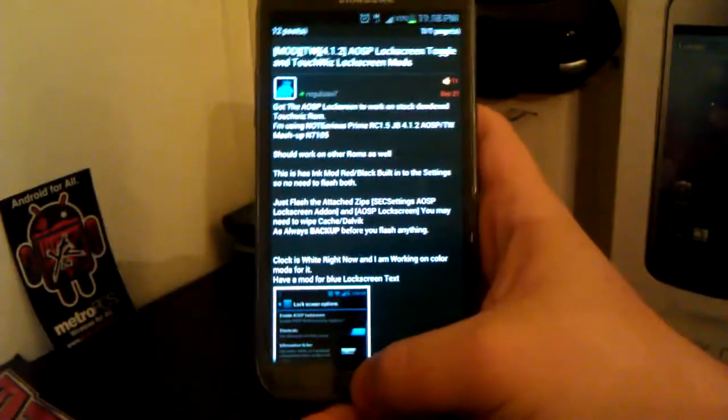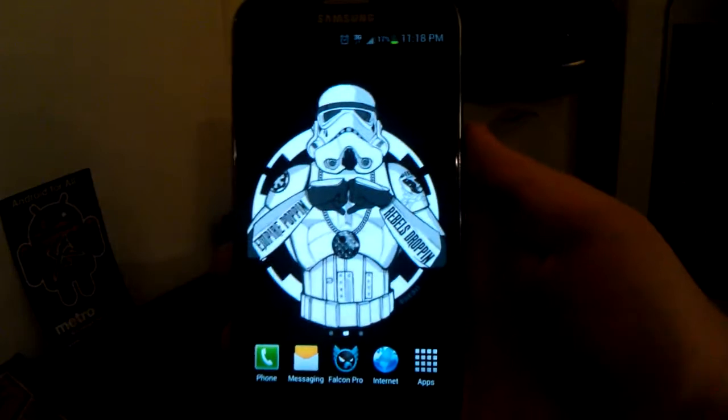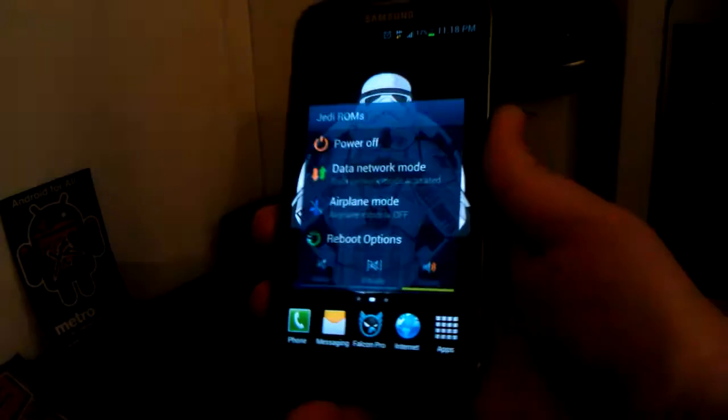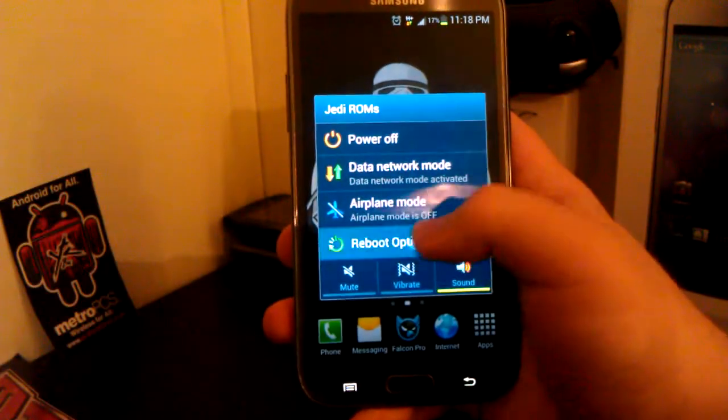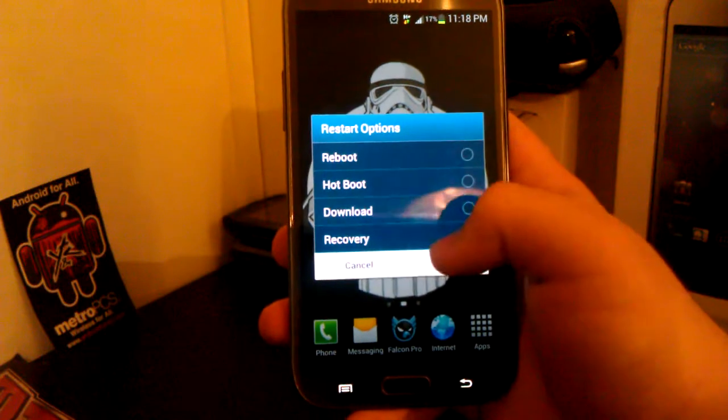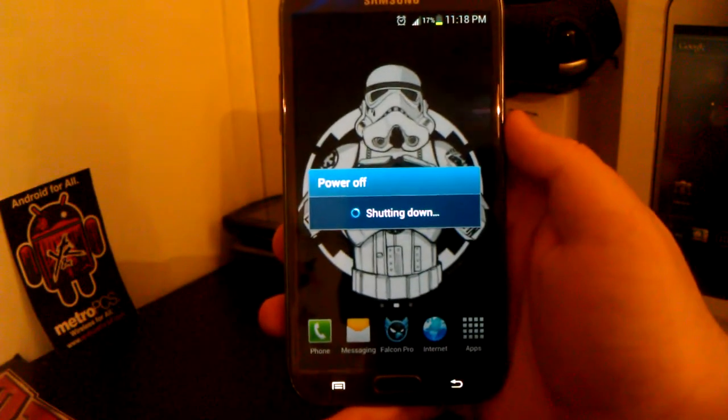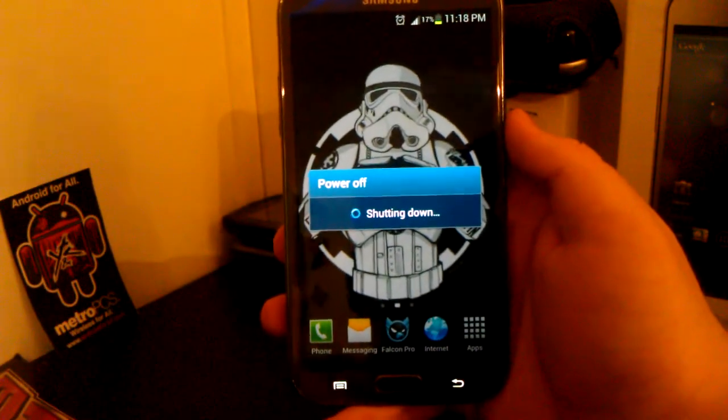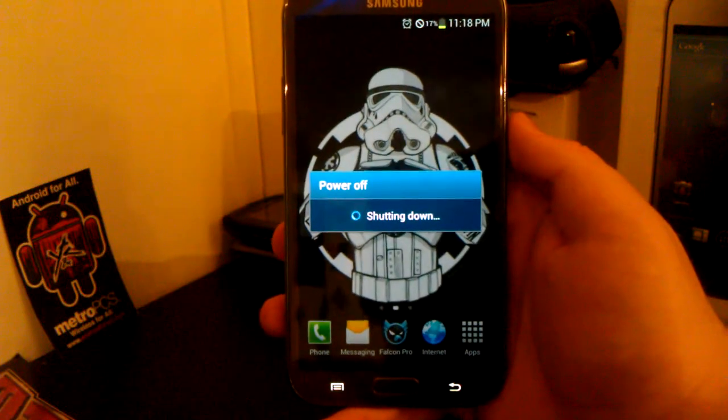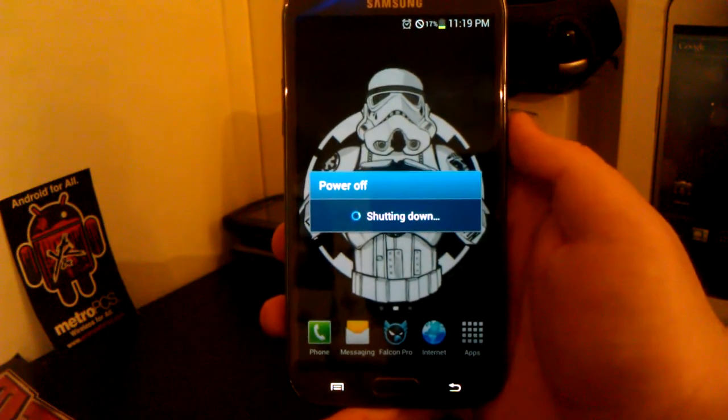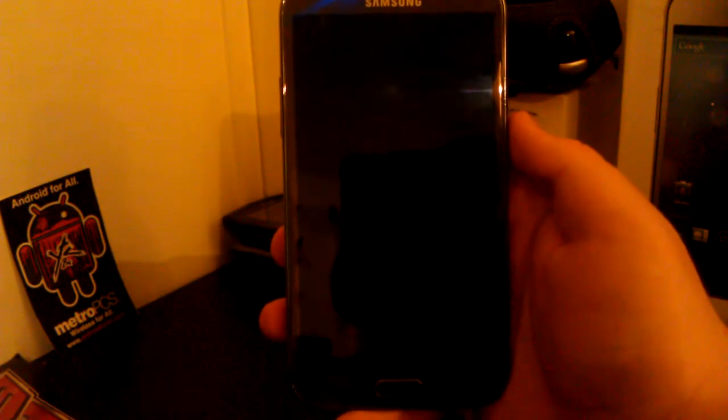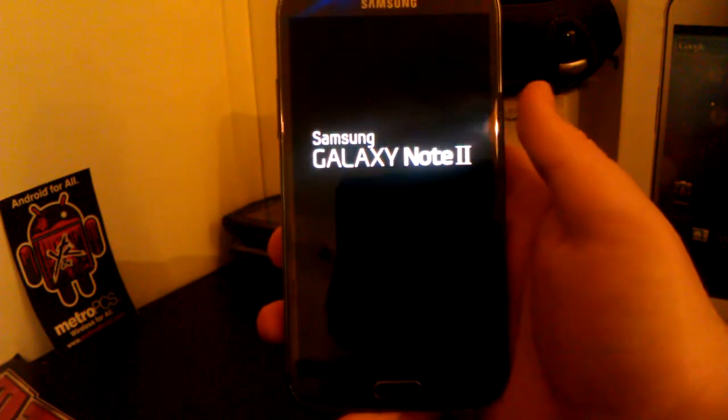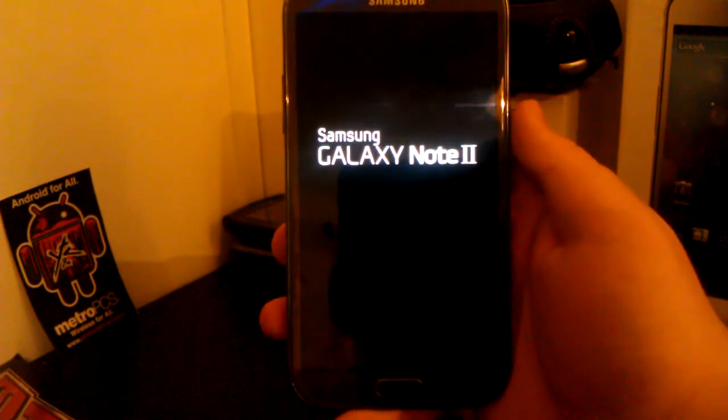So once you downloaded those two zips, what you're going to want to do is reboot and see your recovery. So go to reboot, go to recovery. Now if you're on a stock ROM, just power off your phone and then once your phone is fully powered off, press and hold volume down, the home button, and power all at once to boot into recovery.